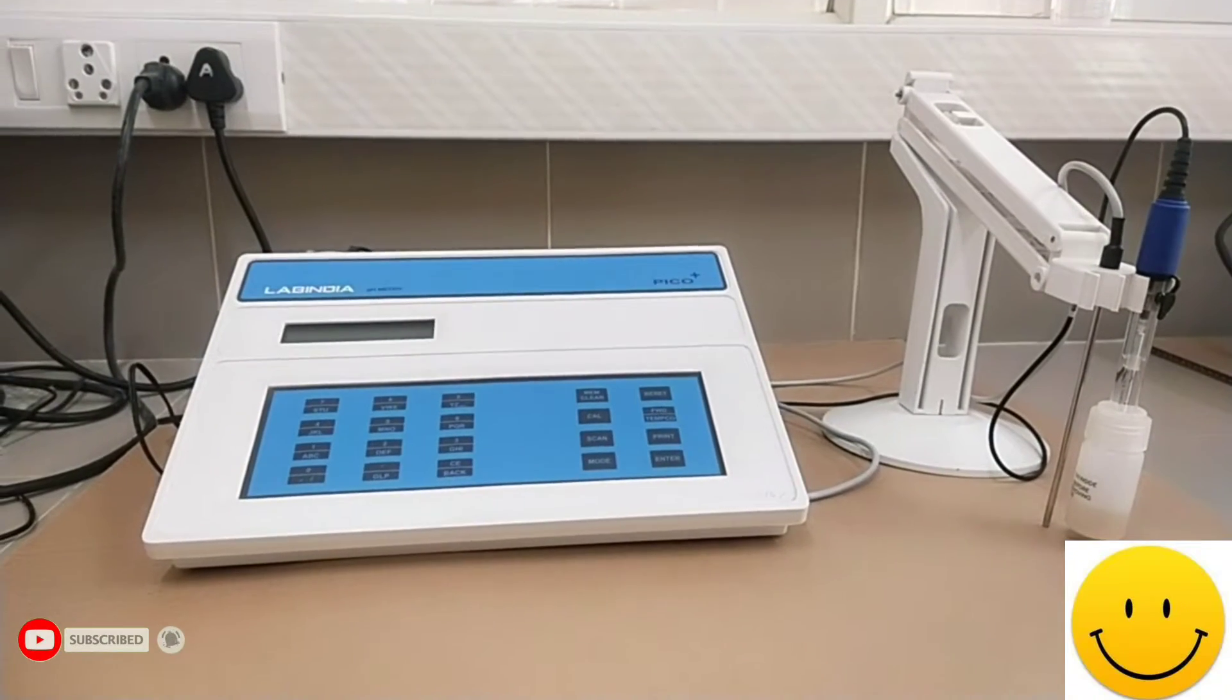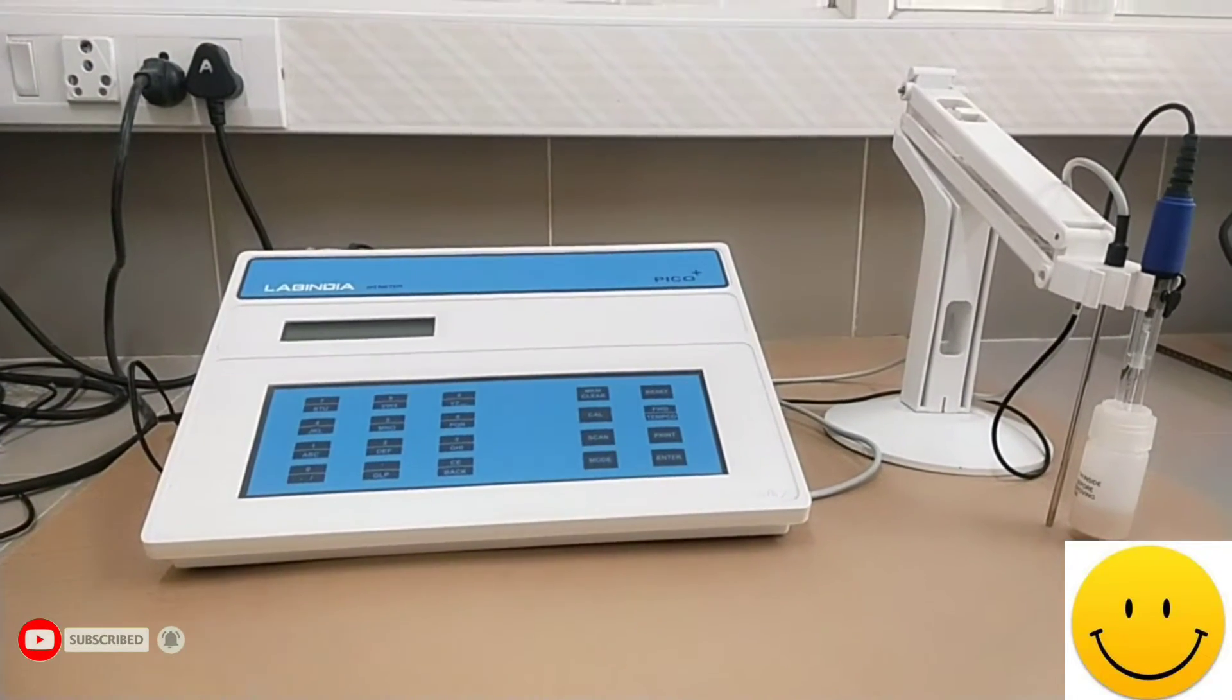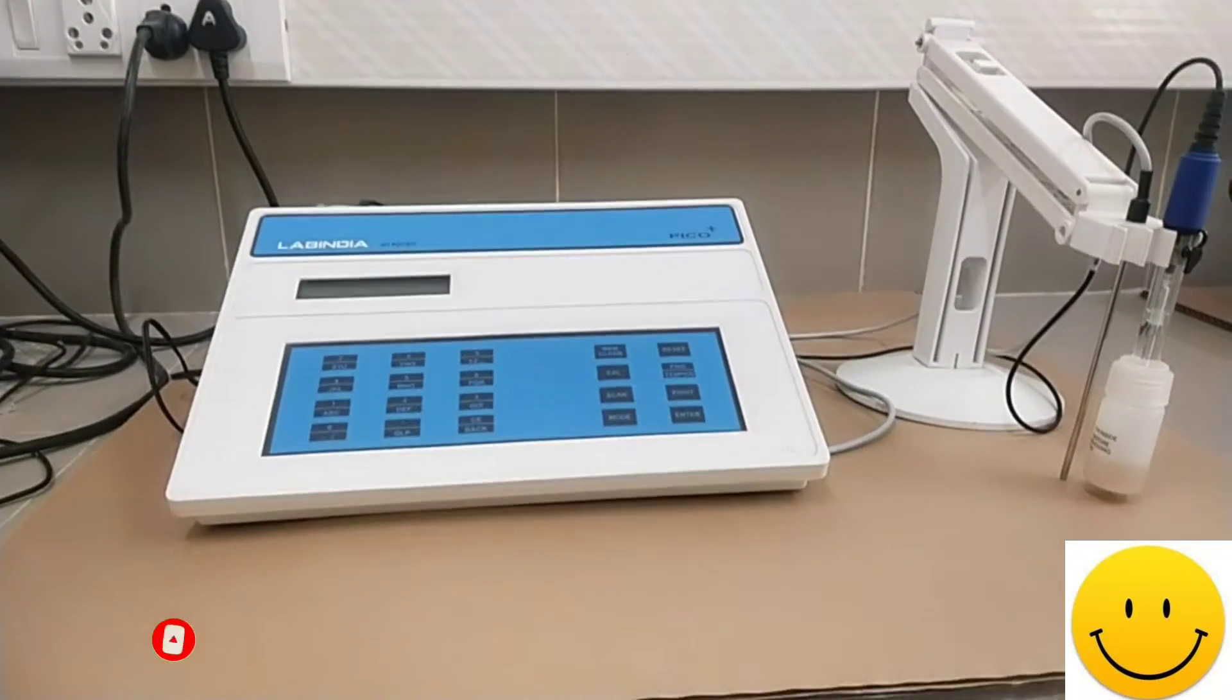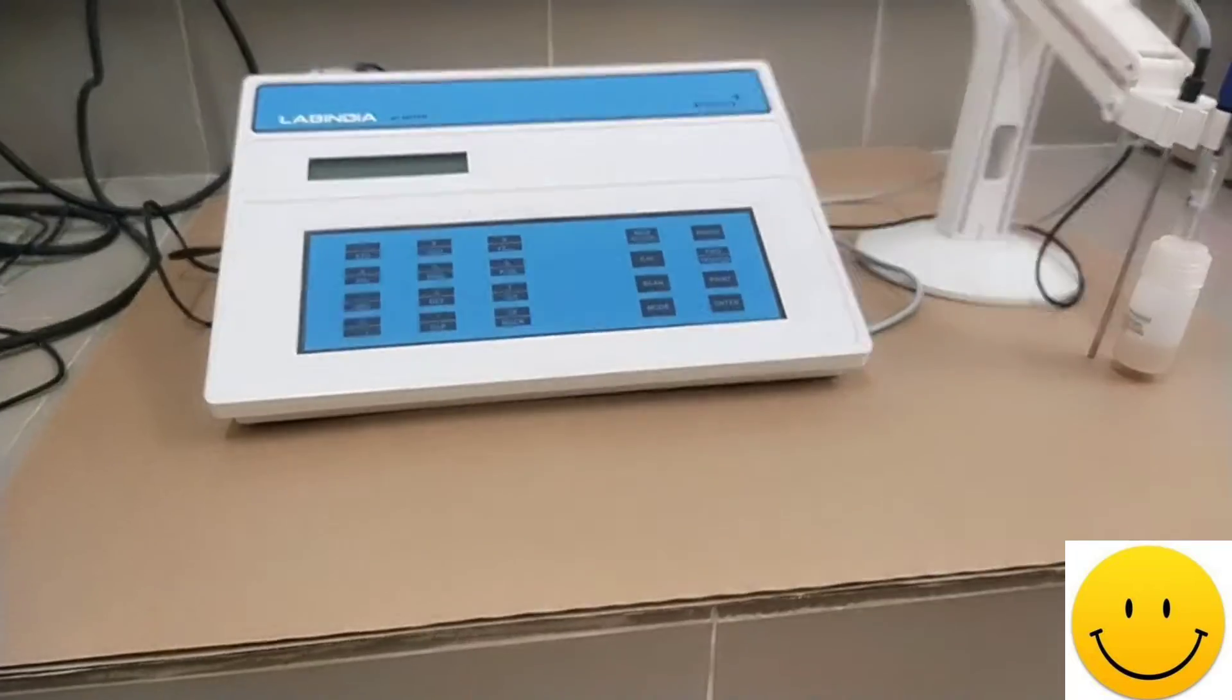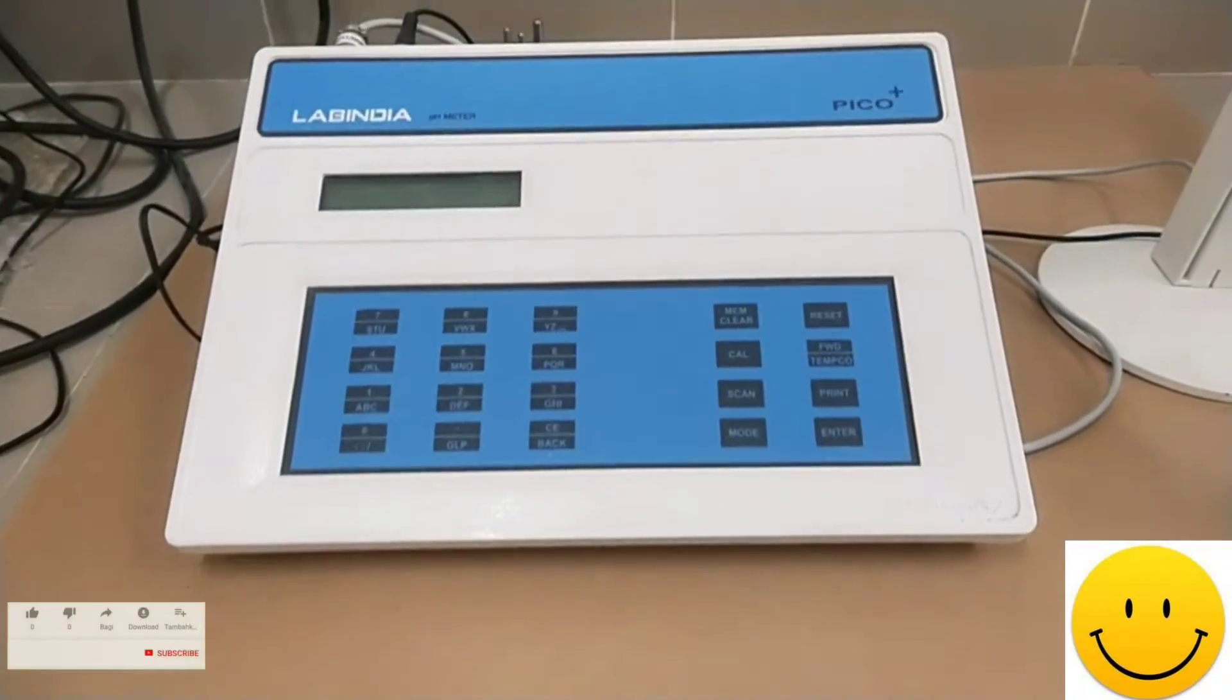Good day. Today we have a look at pH meter instrument, calibration of pH meter and sample analysis.